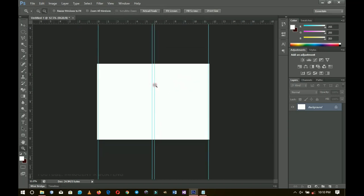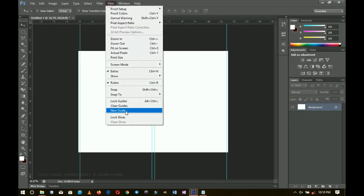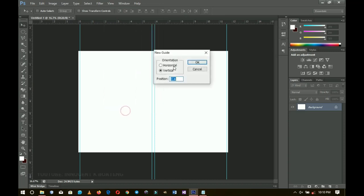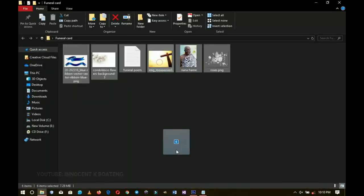Add the last guide — a horizontal one — and set it to 65%. That will mark where we place the rectangle later.